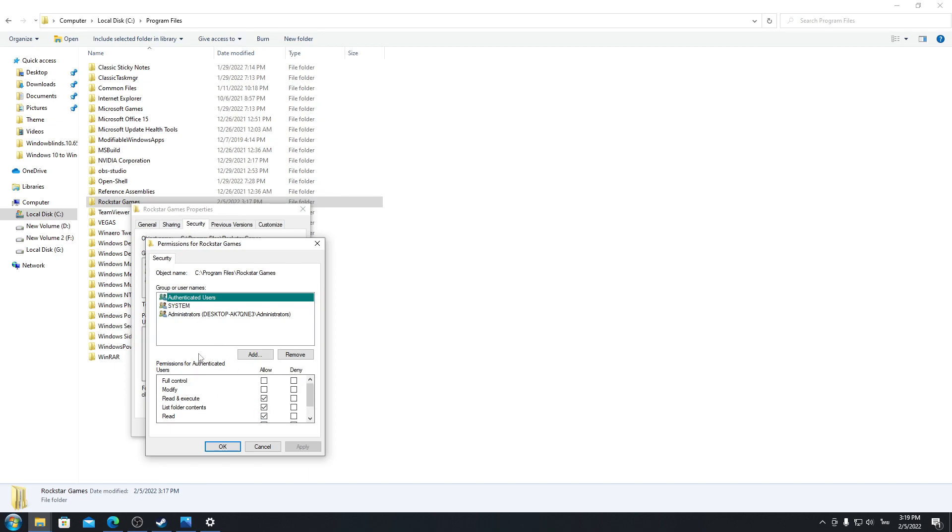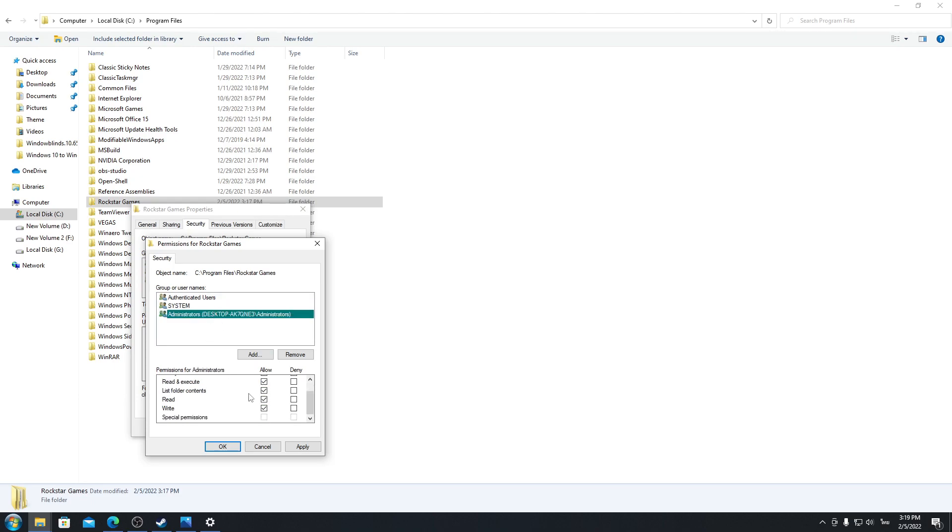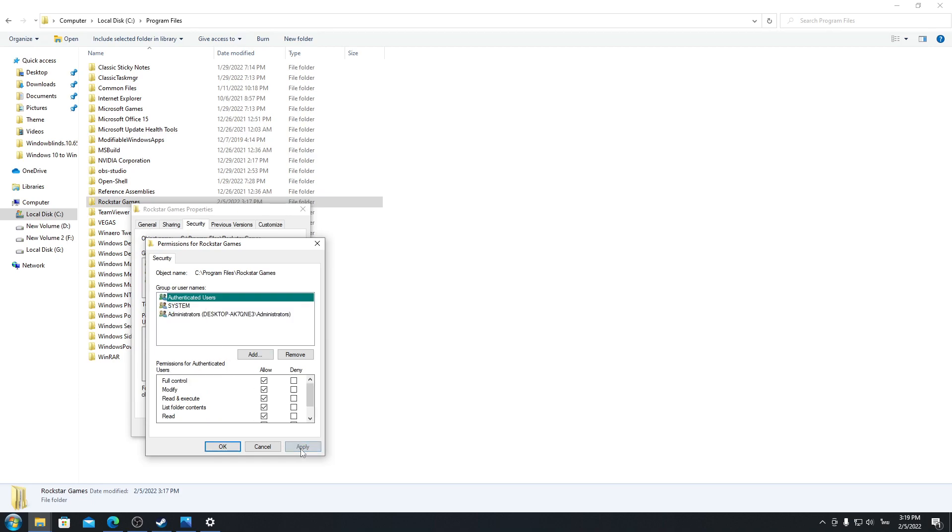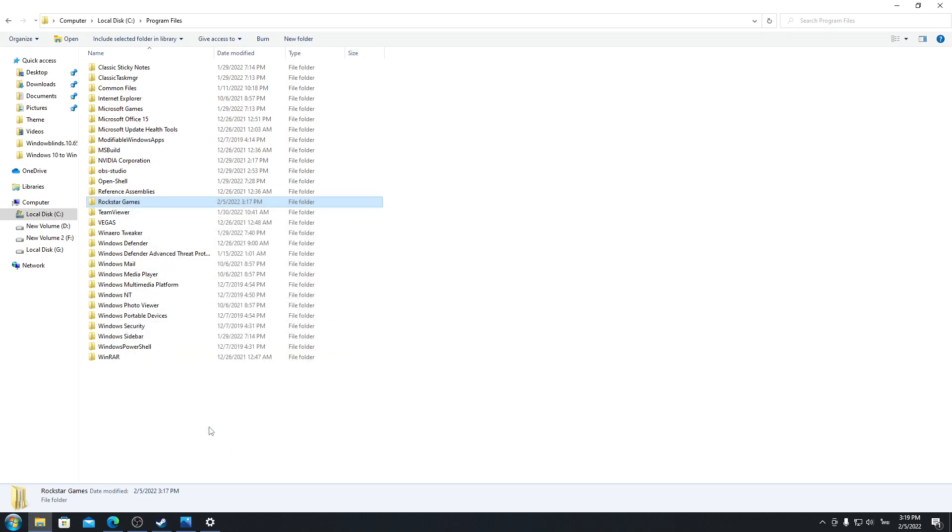Make sure all of them have full control. All of the group or usernames have full control. This one too, this one too. Okay, if you're done, click on Apply here, click on Okay, and Okay again.